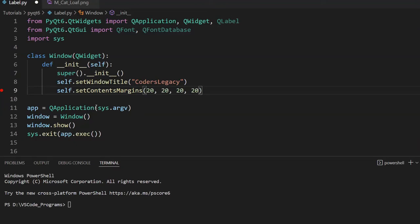In this tutorial, we're going to explore the concept of custom fonts in PyQt6 and how we can add them to our applications. So what is a custom font?